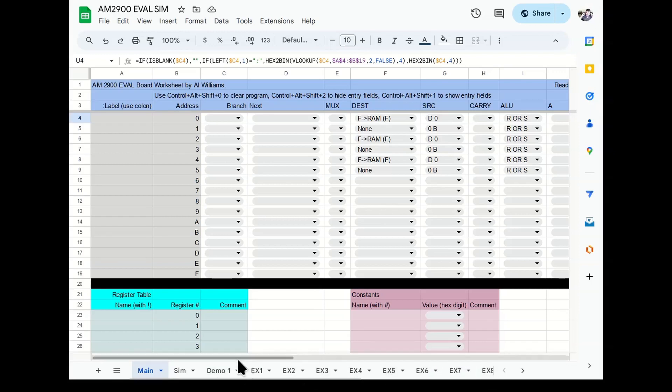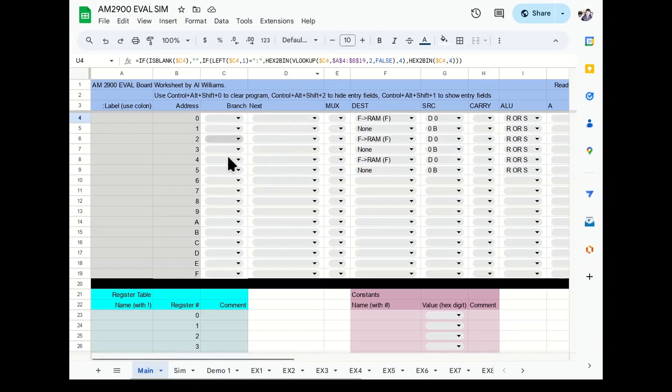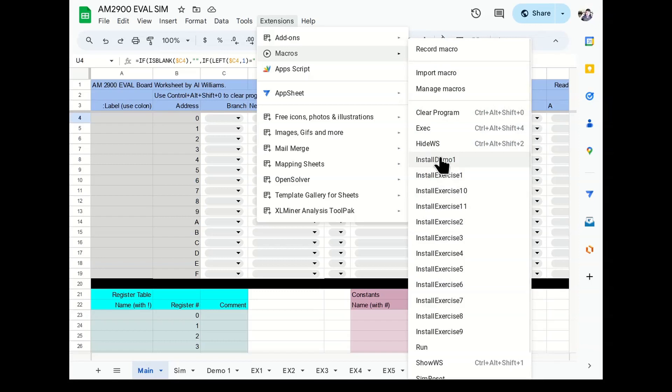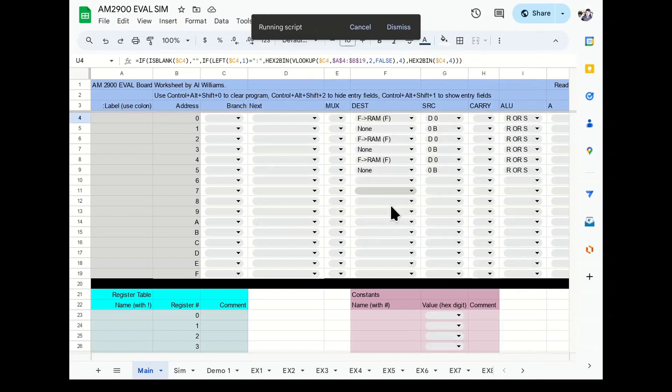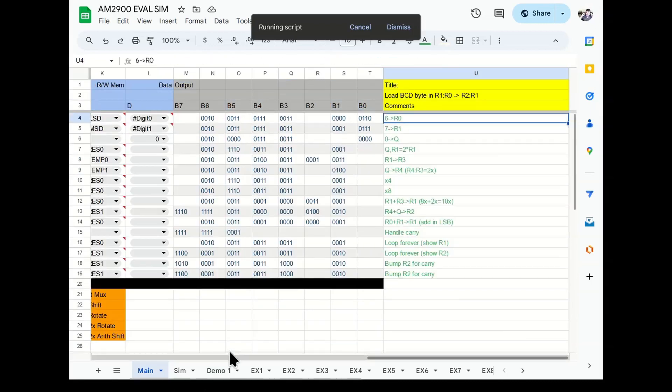These are all the exercises out of the original AMD documentation, some of which are very simple and some of which don't make any sense if you don't have like a scope probe hooked up to the actual board. There's one or two of them like that. But I went ahead and put all of them in there. So if you're trying to work through the book, the code is there on each of the tabs. So to load any one of these, and I'm going to go ahead and load this demo one, you can come over to the extension macros and then there's these different install macros that do all the actual work. So that just copies the stuff over from one tab to the main tab.